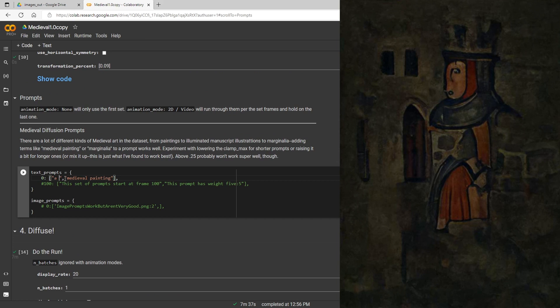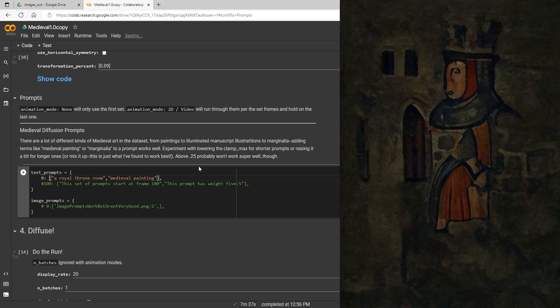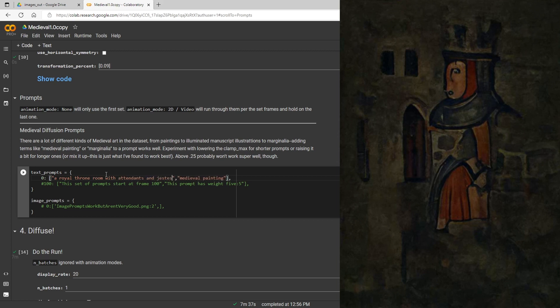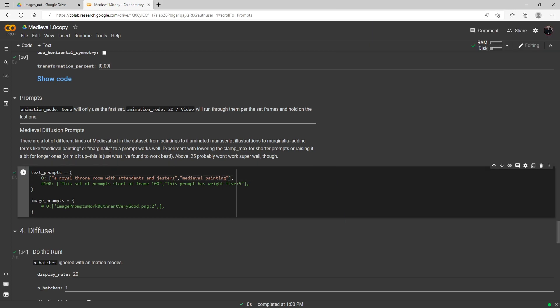Let's try something different this time. Let's try a royal throne room, oops not that kind of throne. Okay so we've got a royal throne room with attendance and gestures. Let's really throw some medieval stuff in there.